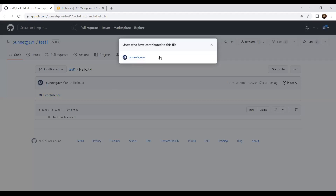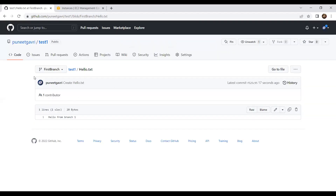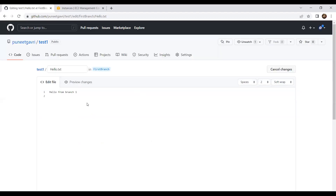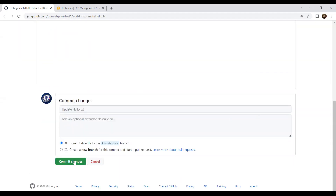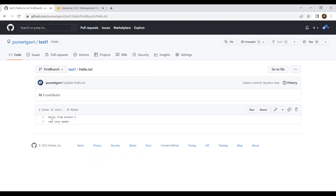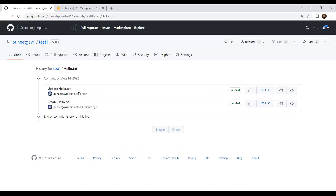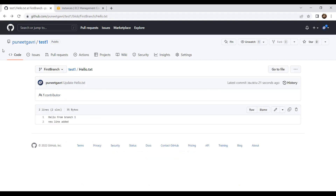If I want to edit the file, I write a new line and commit again. Now my latest file is 'hello from branch one' and the new line I added. If I see the history it shows all commits. This is totally GUI - you can play around with it whenever you want. Now let's say I want to merge this first-branch with master. I'll create a pull request. Pull request is used for merging.